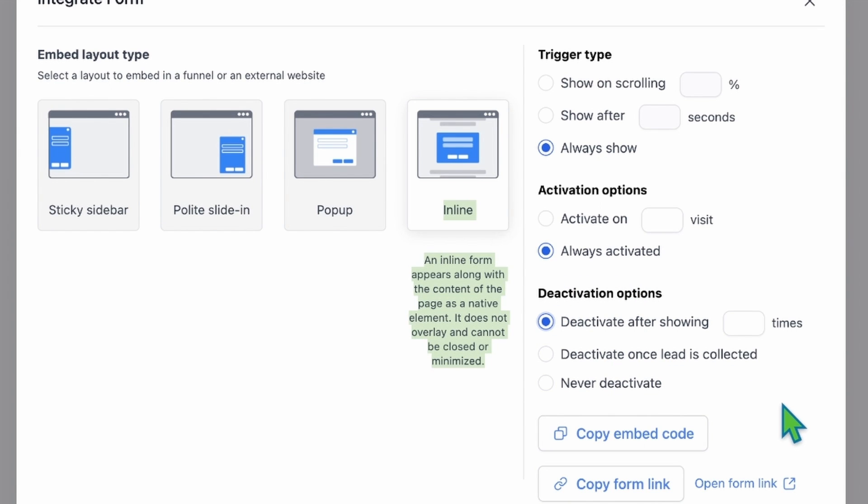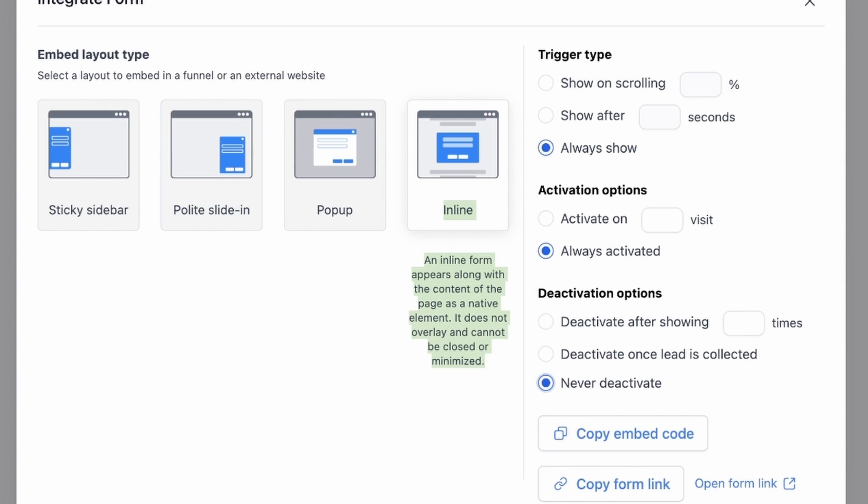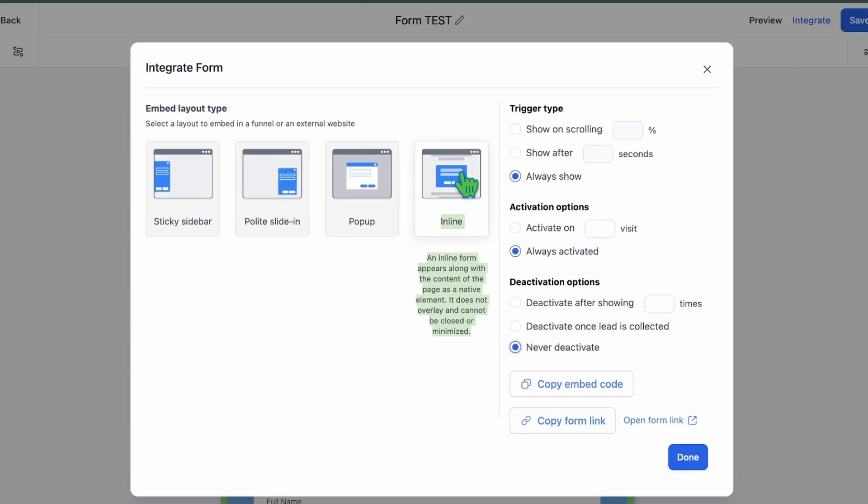Now let's discuss the deactivation options. You can define how the form should be deactivated based on the following options. Deactivate after showing times: Enter the value after which you want the form to be deactivated. Deactivate once the lead is collected: This option stops displaying the form to leads who have already submitted it. Never deactivate: This ensures that the form remains continuously visible. For this guide, I'll select this option because the Contact Us form should never be deactivated.